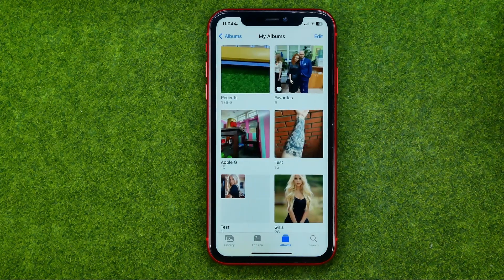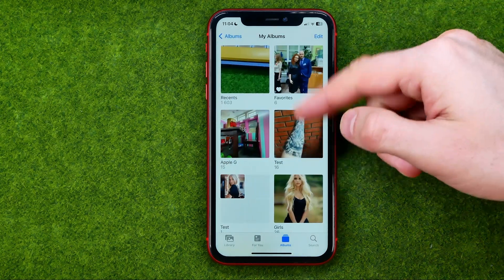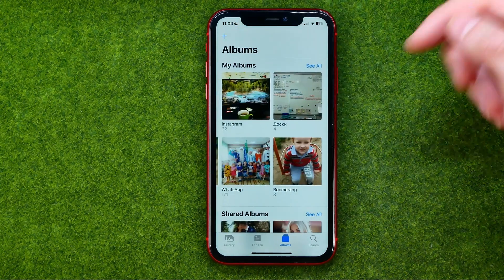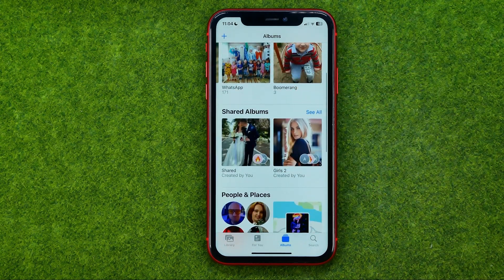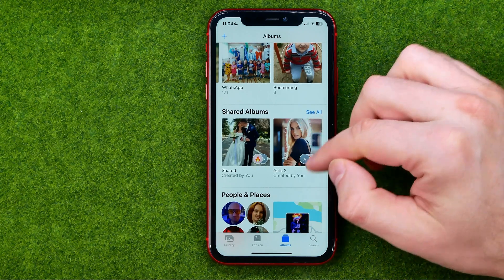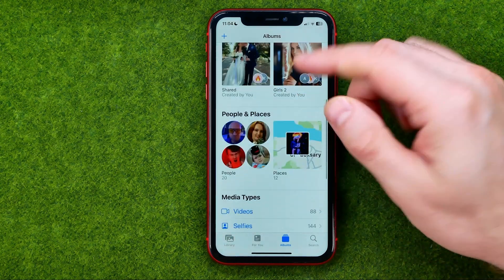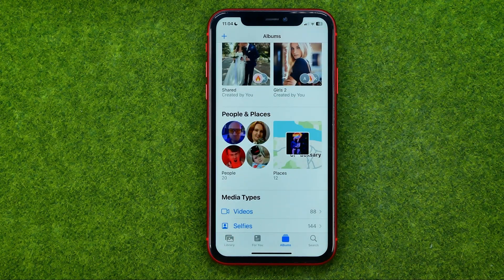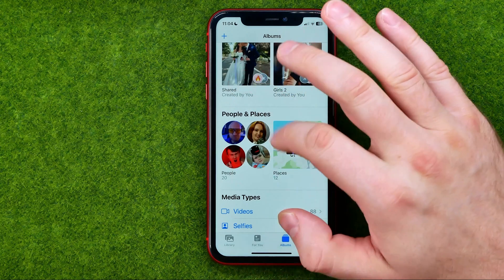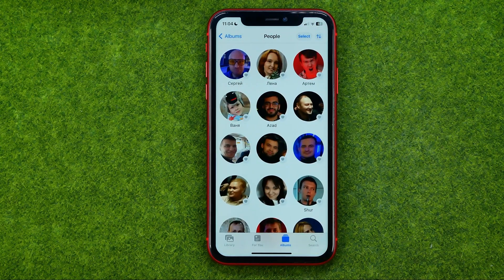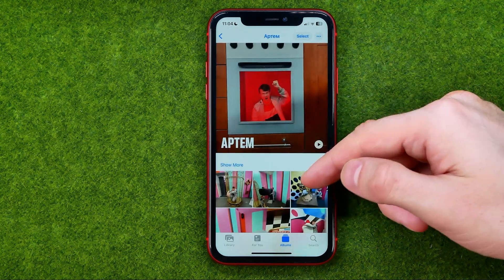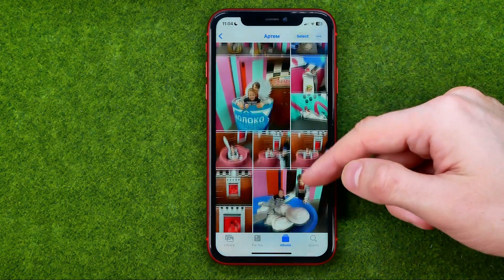We can also tap on See All, and if we scroll down we'll be able to get access to our shared albums. People and Places are automatically generated albums with photos of a specific person, and we can get into them that way.